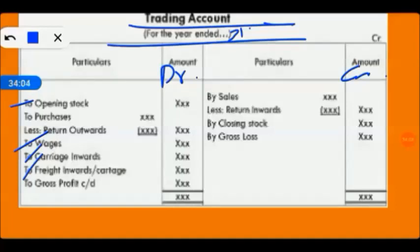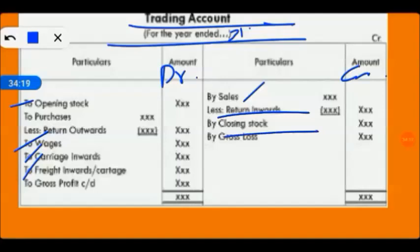These are our direct expenses because wages are directly concerned with our production. Carriage inward is directly related to production. Freight inward and cartage are related to production, and production is related to sales. Also included are sales return and closing stock. Remember that in the trading account, all items are directly related to production.